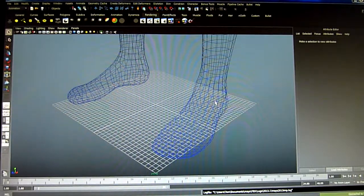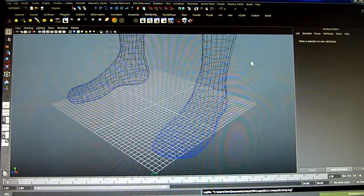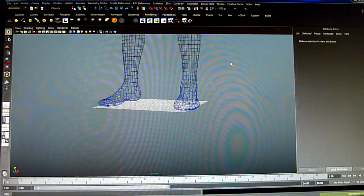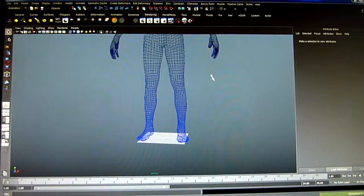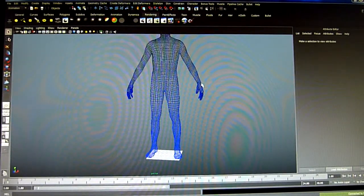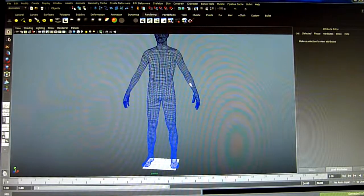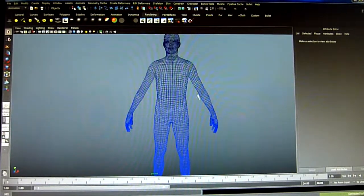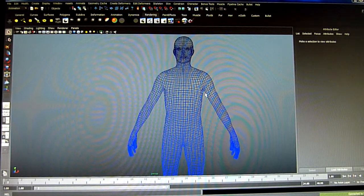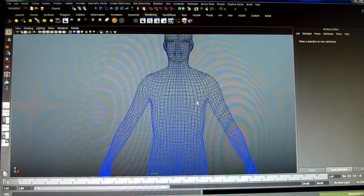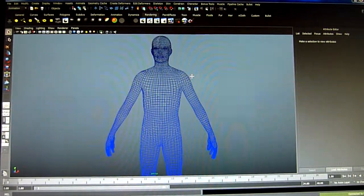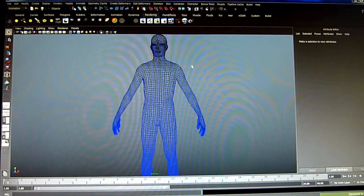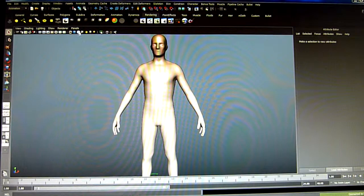I noticed that Mudbox doesn't like anything like cones or cylinders — it doesn't like anything with triangles. It only likes things with squares (quads). So if you create anything in Mudbox that's absolutely fine for Maya and Mudbox both.